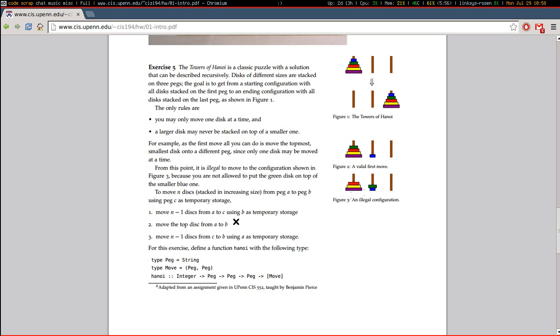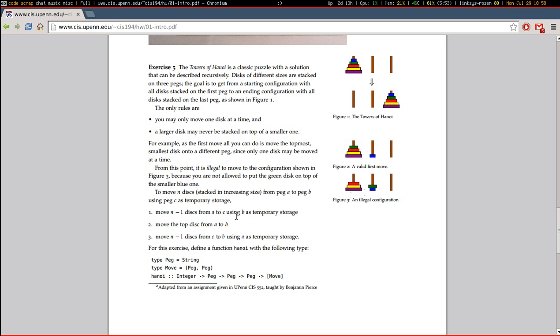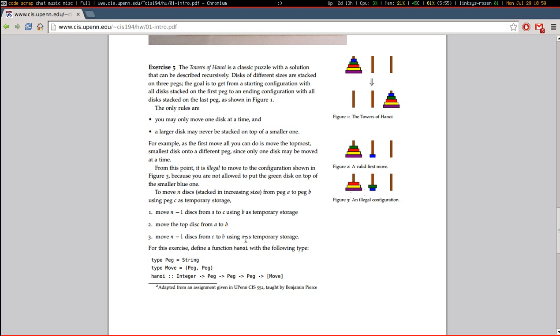And there's a rule that you can't put a larger disk on top of a smaller one. And it has a nice, succinct recursive solution that is detailed here in these three steps, which is, if you have n disks to move from A to B, then first you move the top n-1 disks from A to C using B as temporary storage. And then you move the top disk from A to B. And then you move the same n-1 disks from C to B using A as temporary storage.